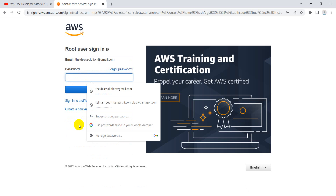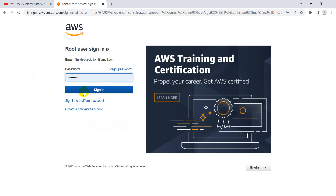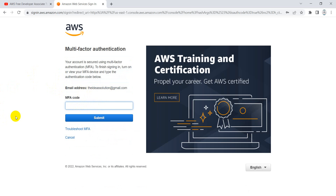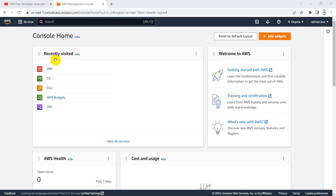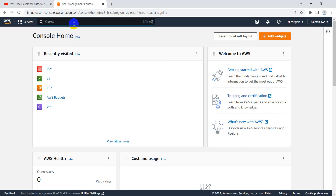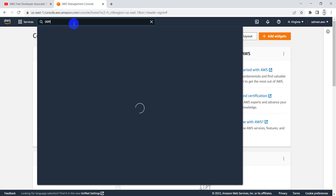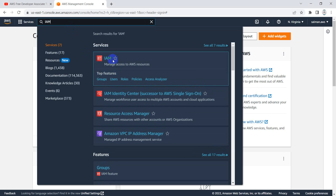Now let's log in as the root user to view the IAM service in the management console. I'll click next and enter the password. I have multi-factor authentication enabled, so a code was sent to my phone. After entering my credentials, I am logged into the management console. Here are the services I recently visited — IAM is one of them, so you can see it displayed here. You can also search for IAM in the search bar to jump directly to the service.